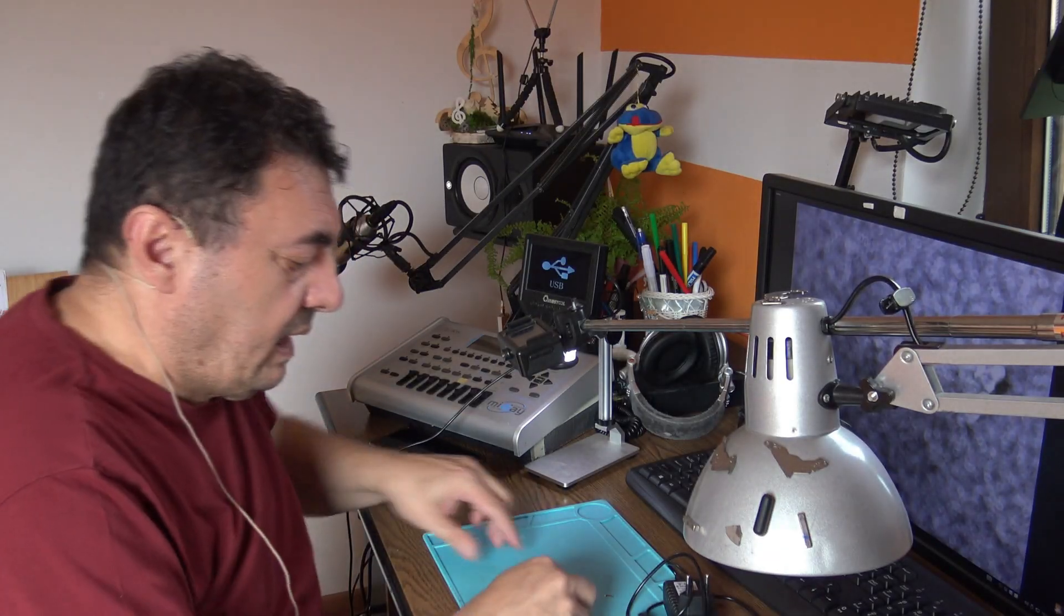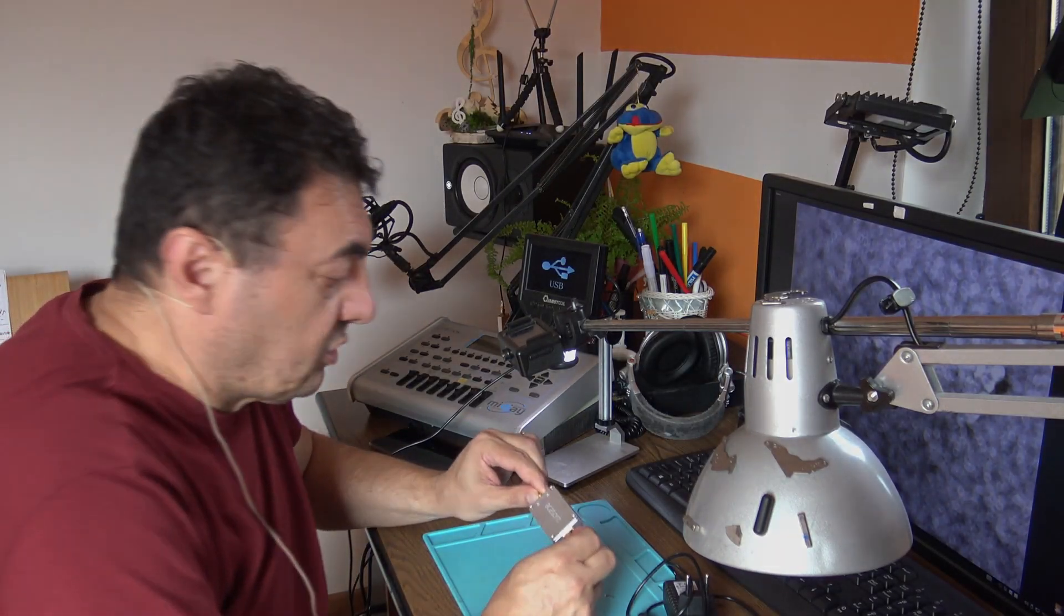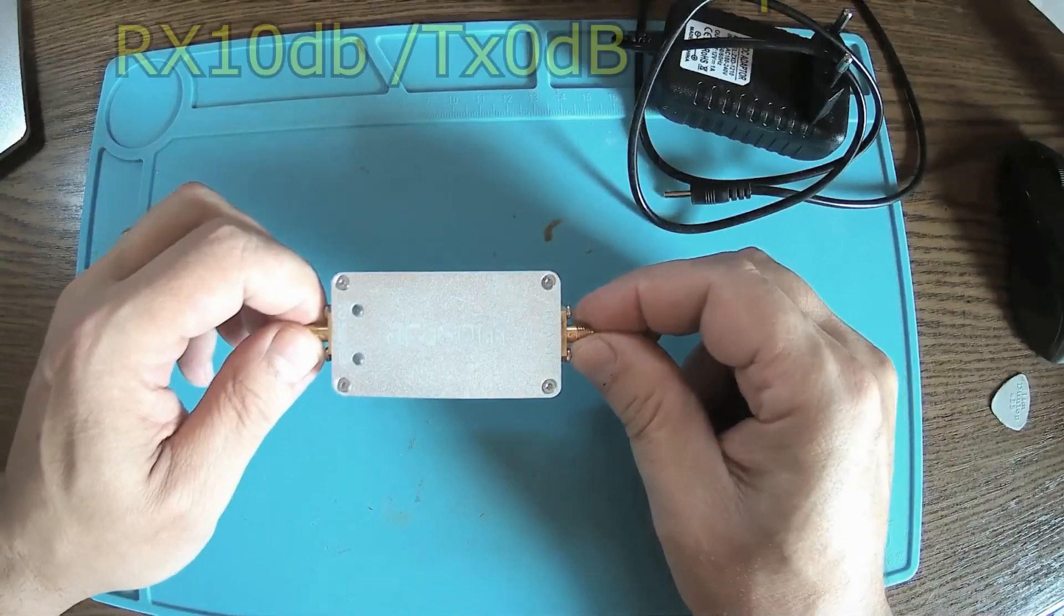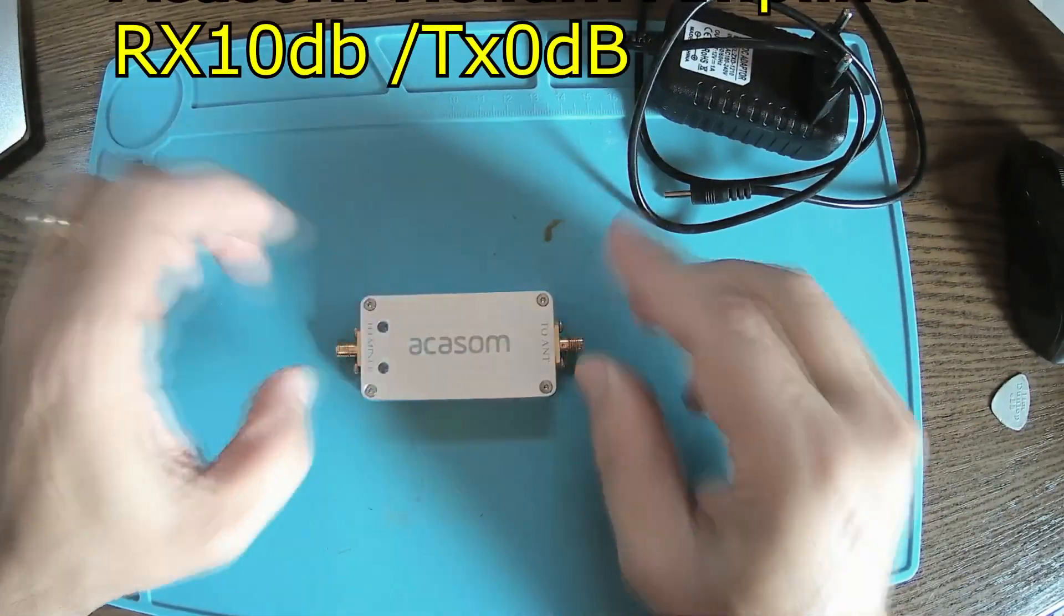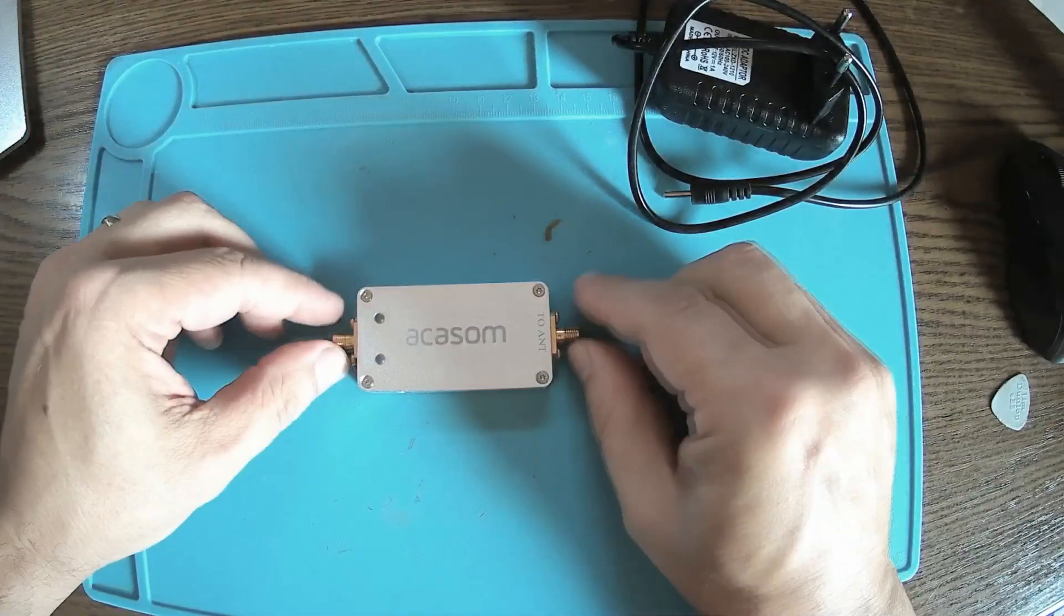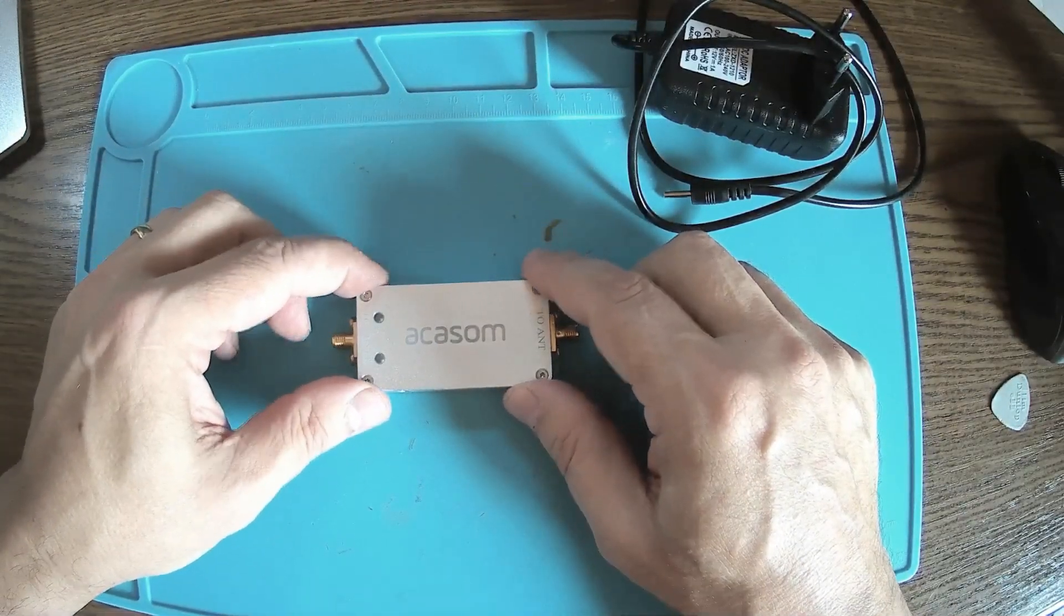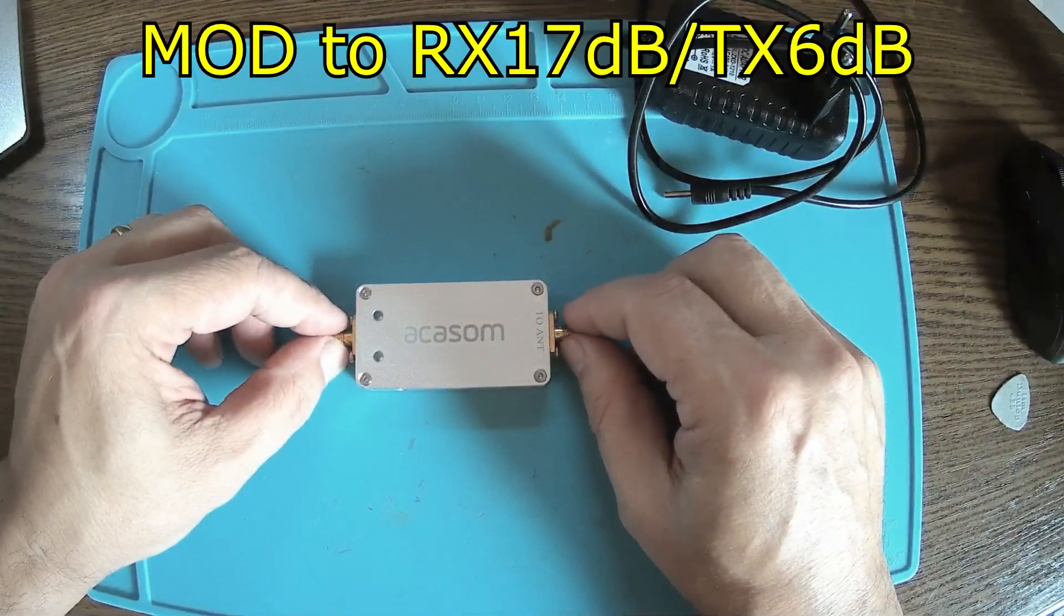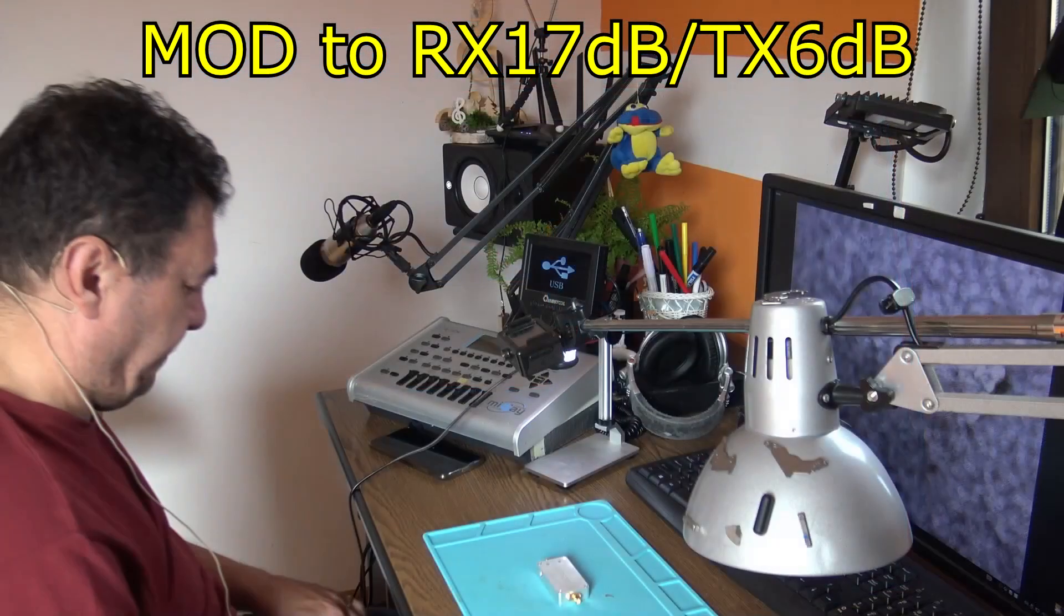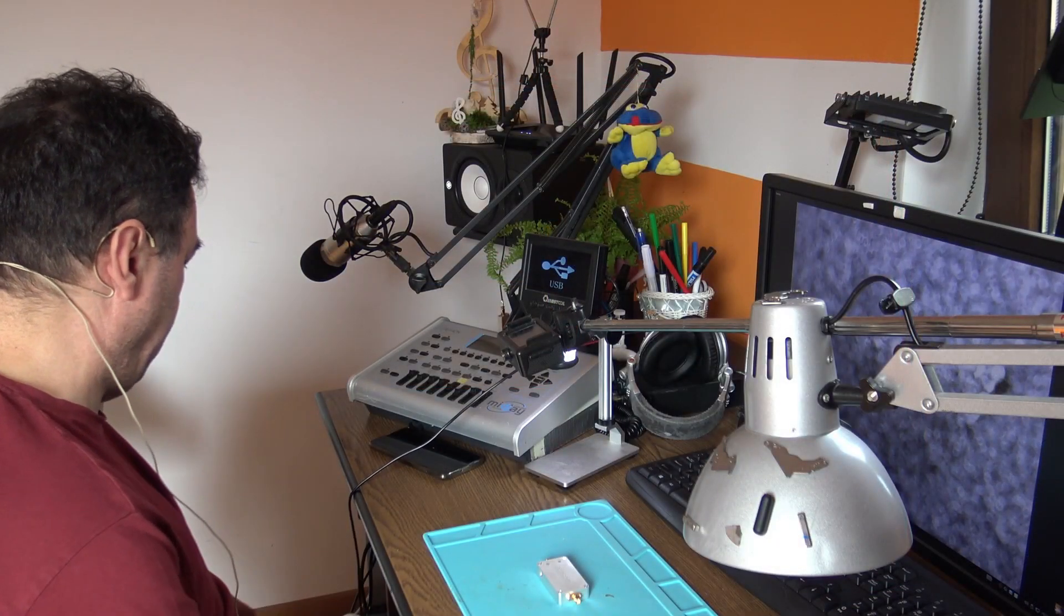Hello again. Today we have to modify an Akasom amplifier. This is a 10RX0TX and the owner wants me to modify it for 17RX and 6TX. It's a very simple modification I may say.